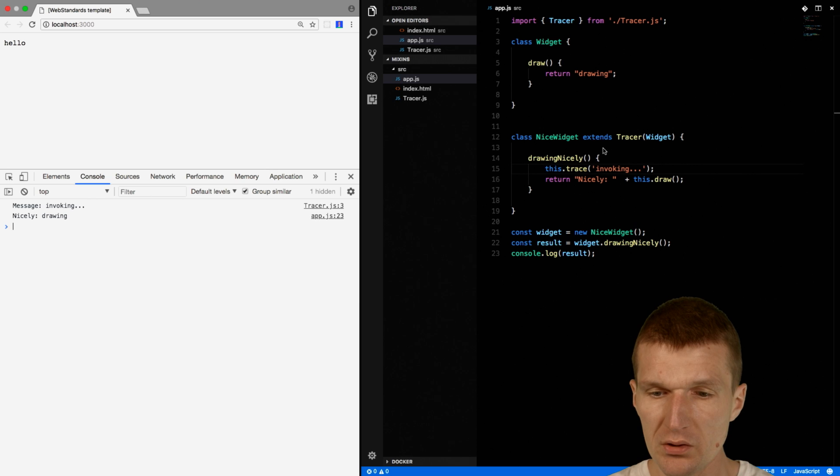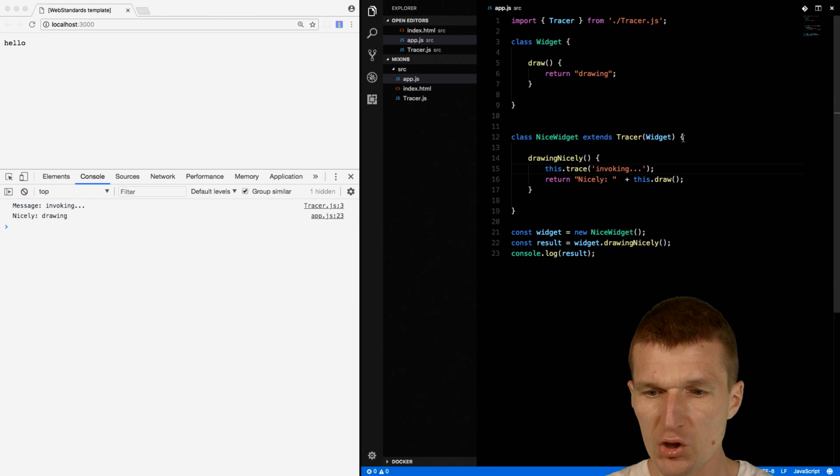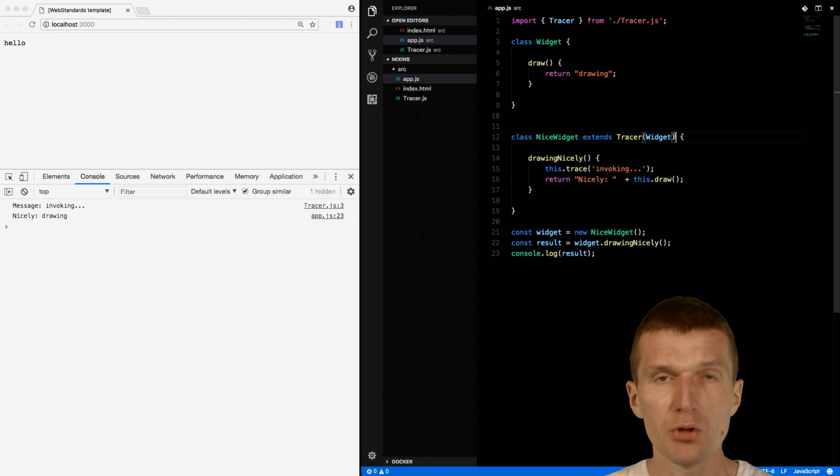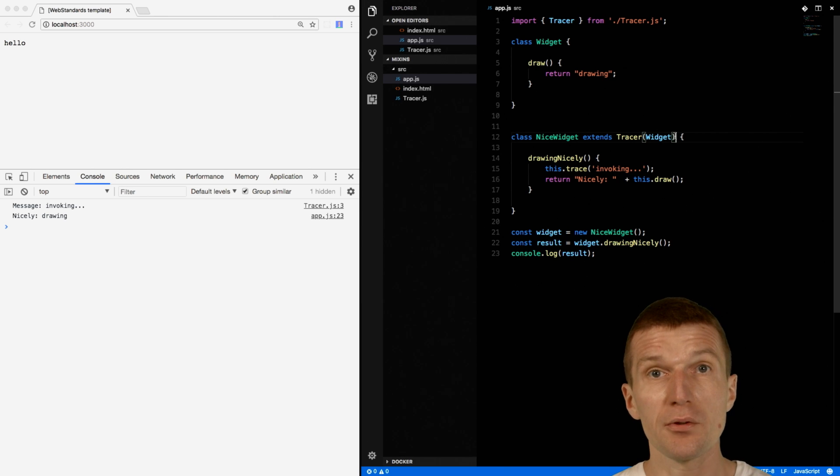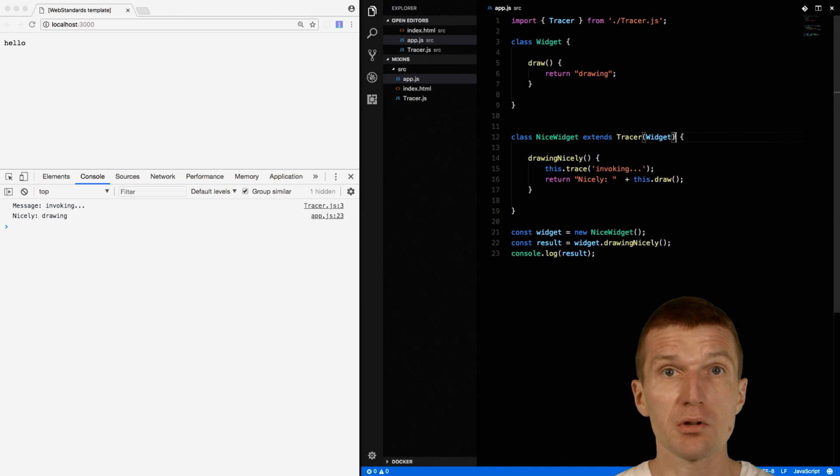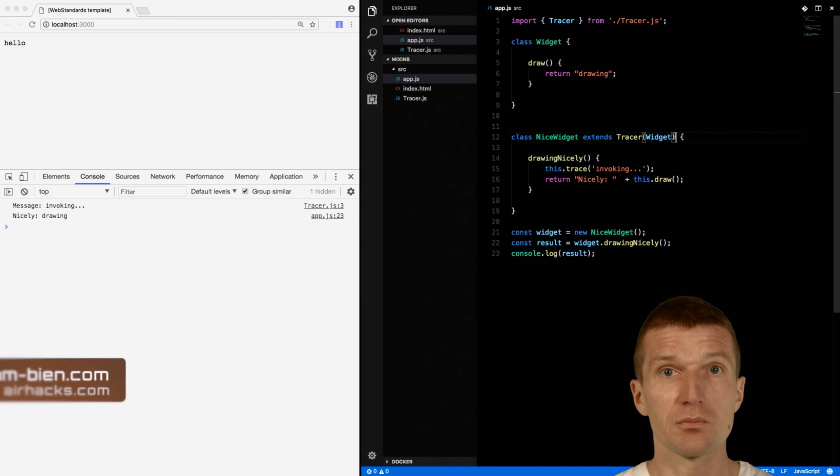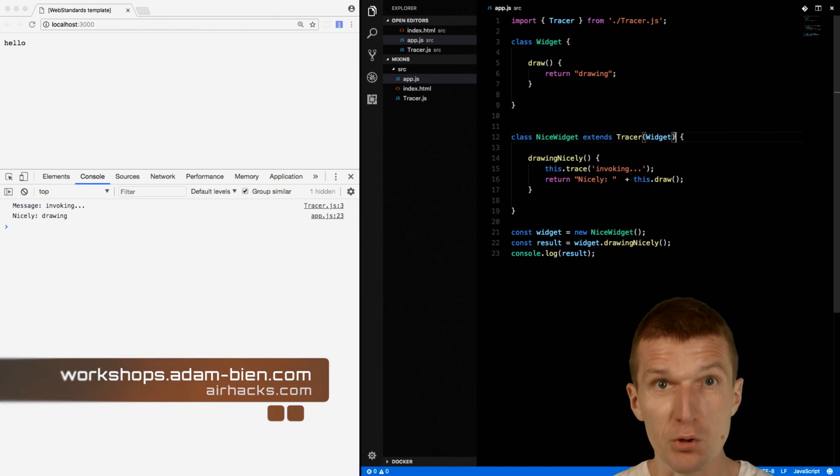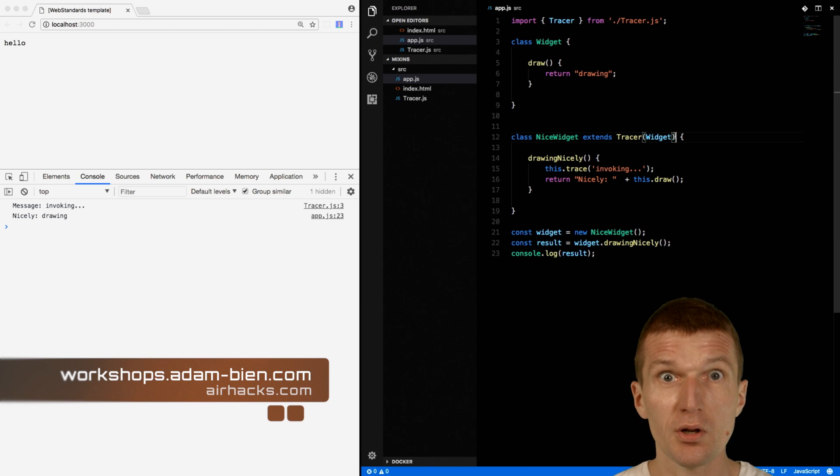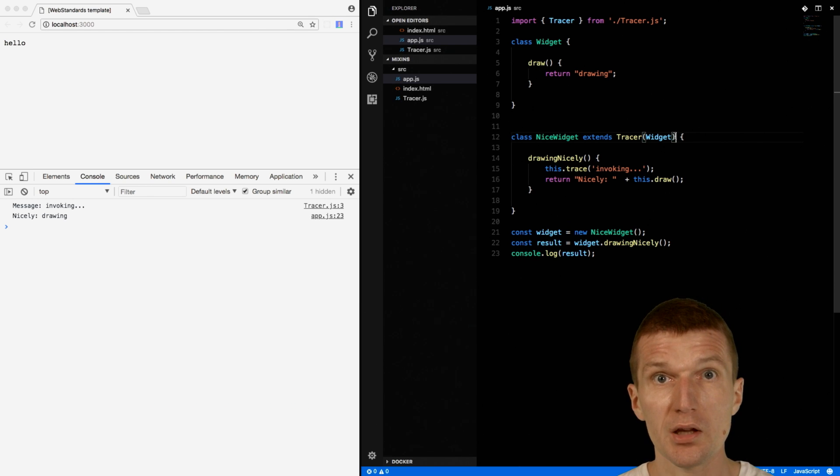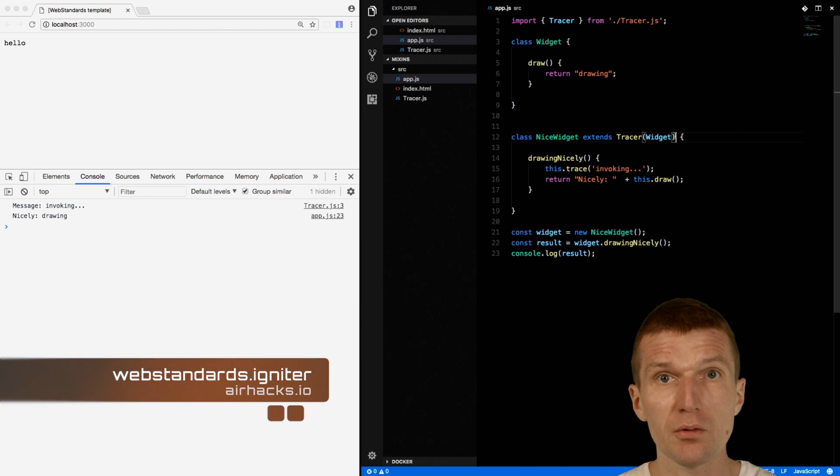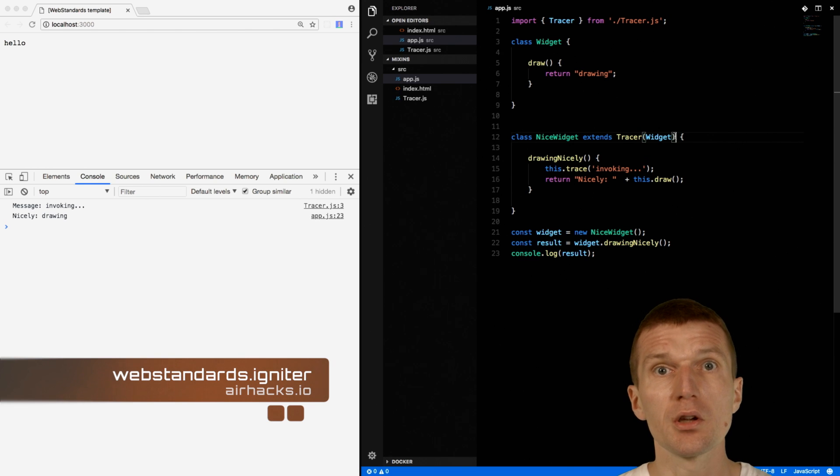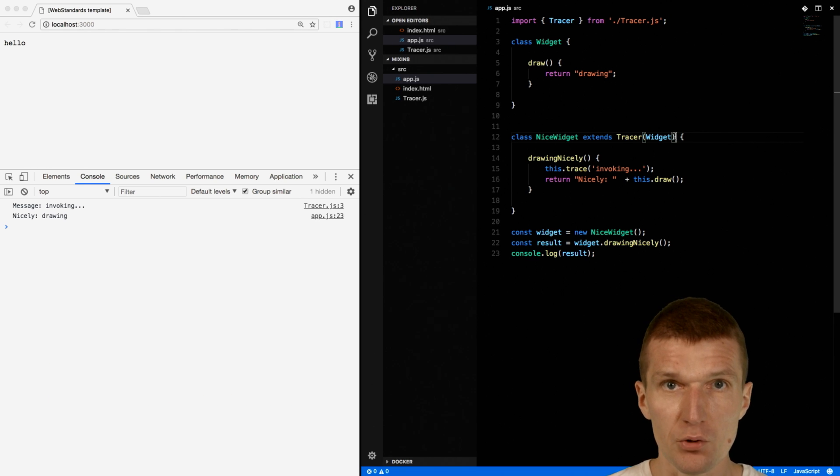So with Mixins, this is how they look like with JavaScript. You can introduce additional methods without inheriting from a class. So thank you for watching. See you on upcoming conferences, workshops, EHEX Munich, or Web Standards Igniter workshop, or web component online workshops. Bye.